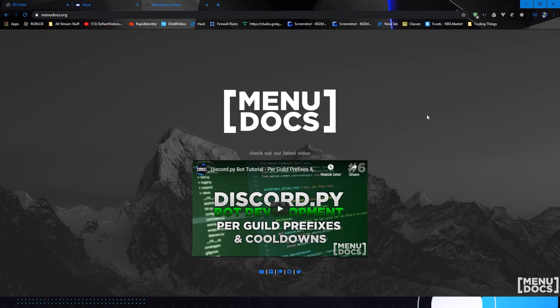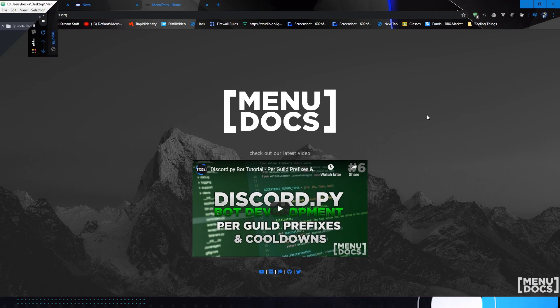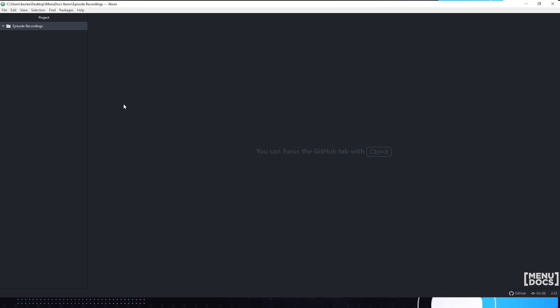Now that we've explained what HTML is, let's go into our code editor and start writing some code so you can create your first HTML web page. For those of you who would like to use the same editor as me, I will be using the Atom code editor. The link will be in the description if you would like to use the same thing as me. Now guys, let's get started.